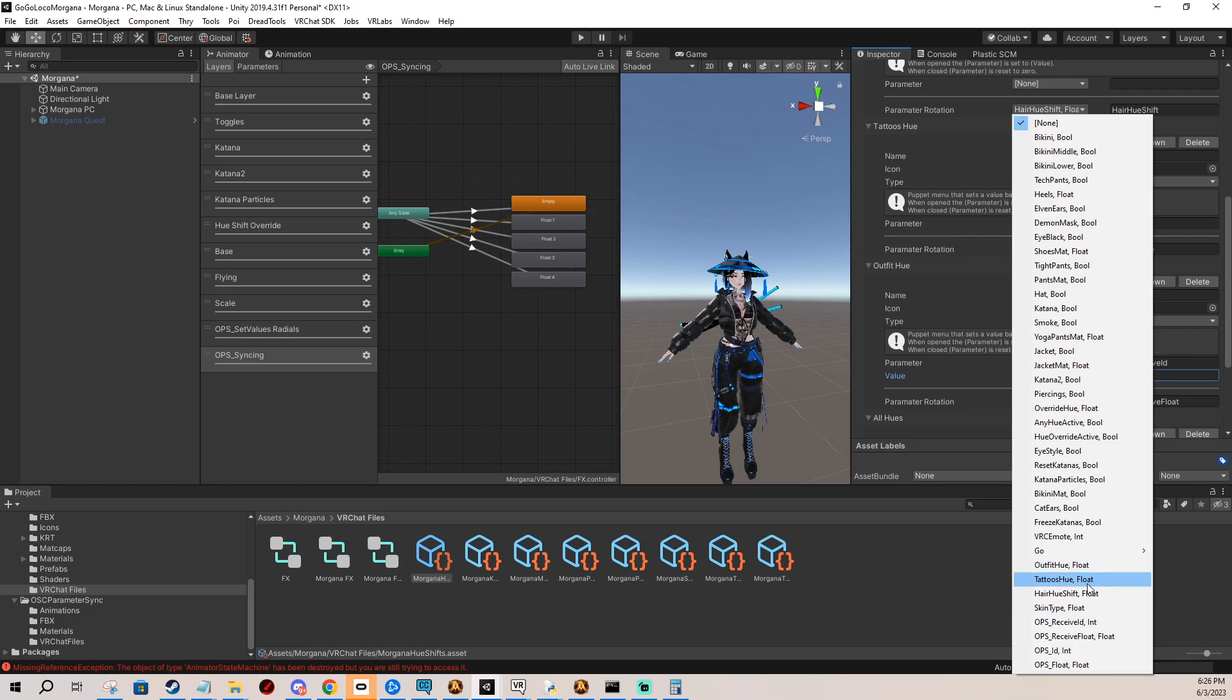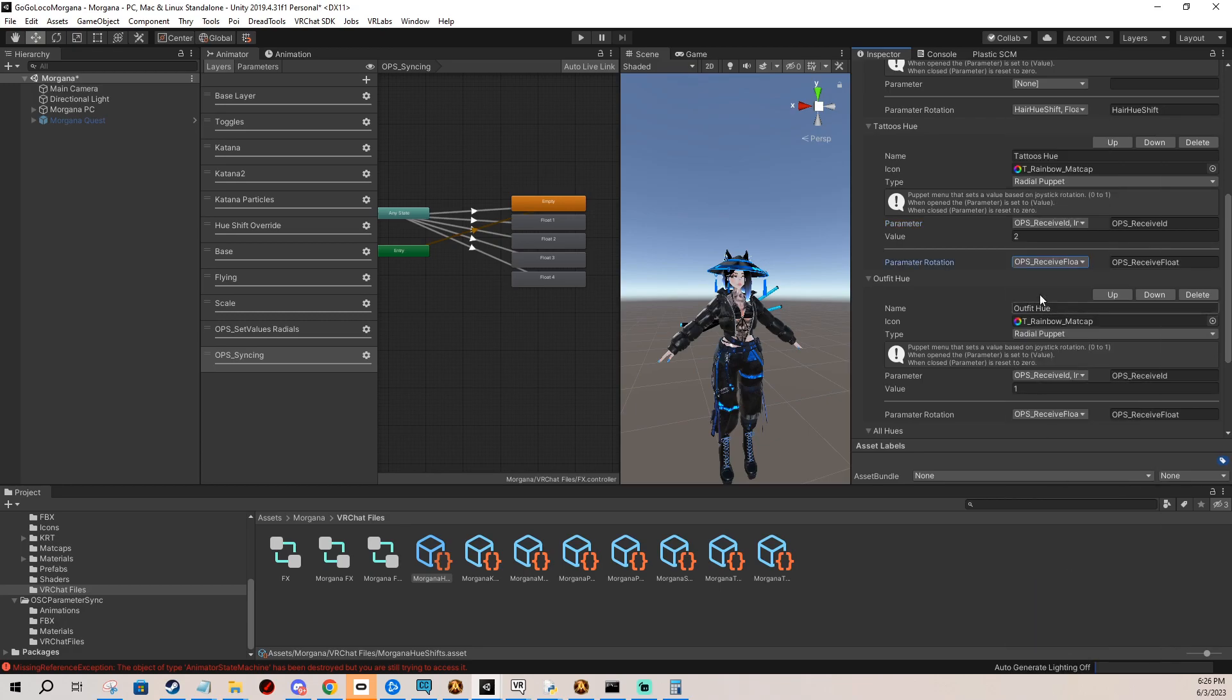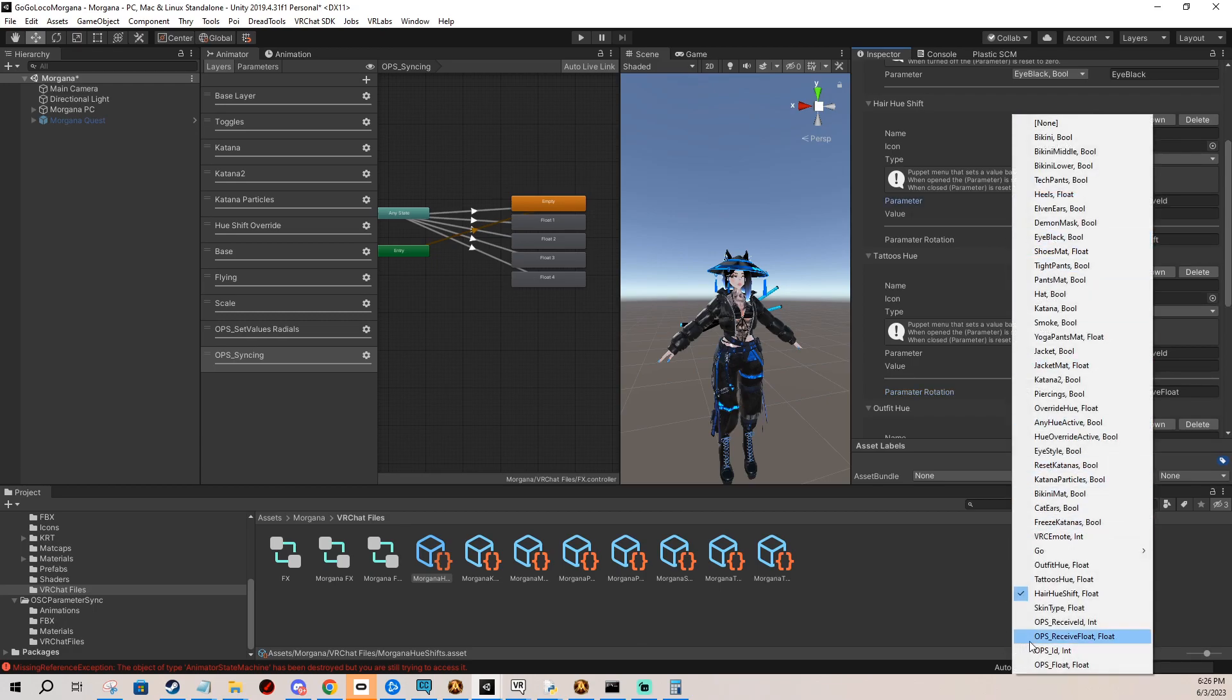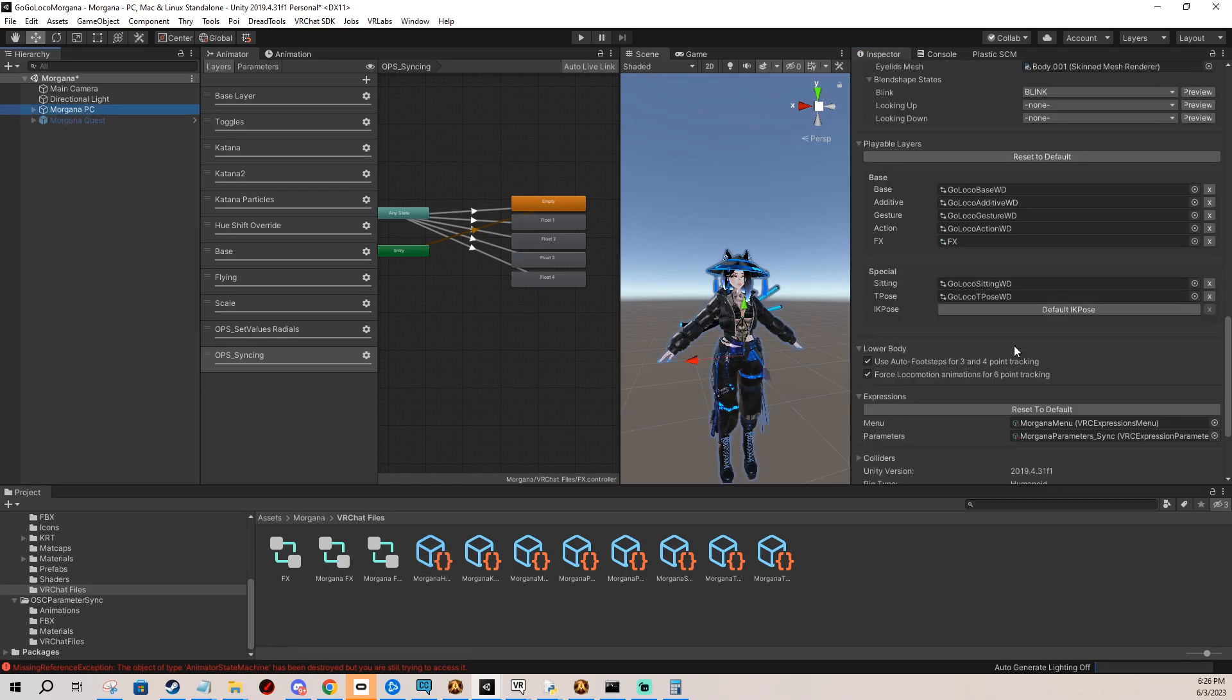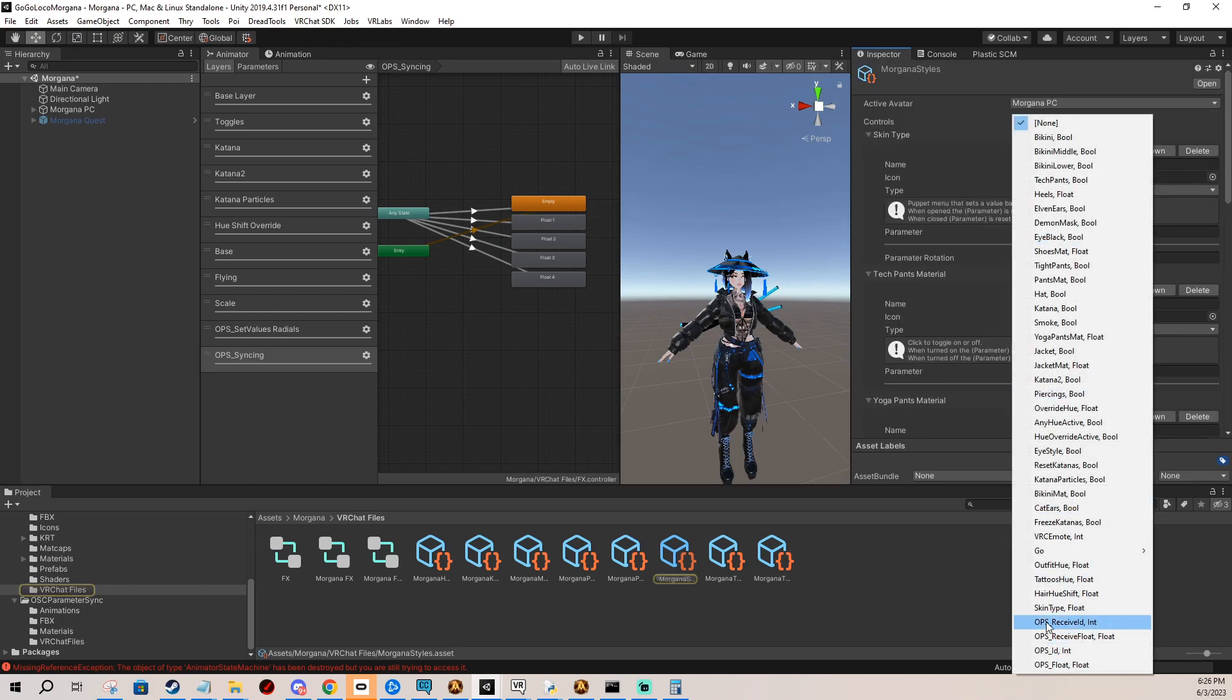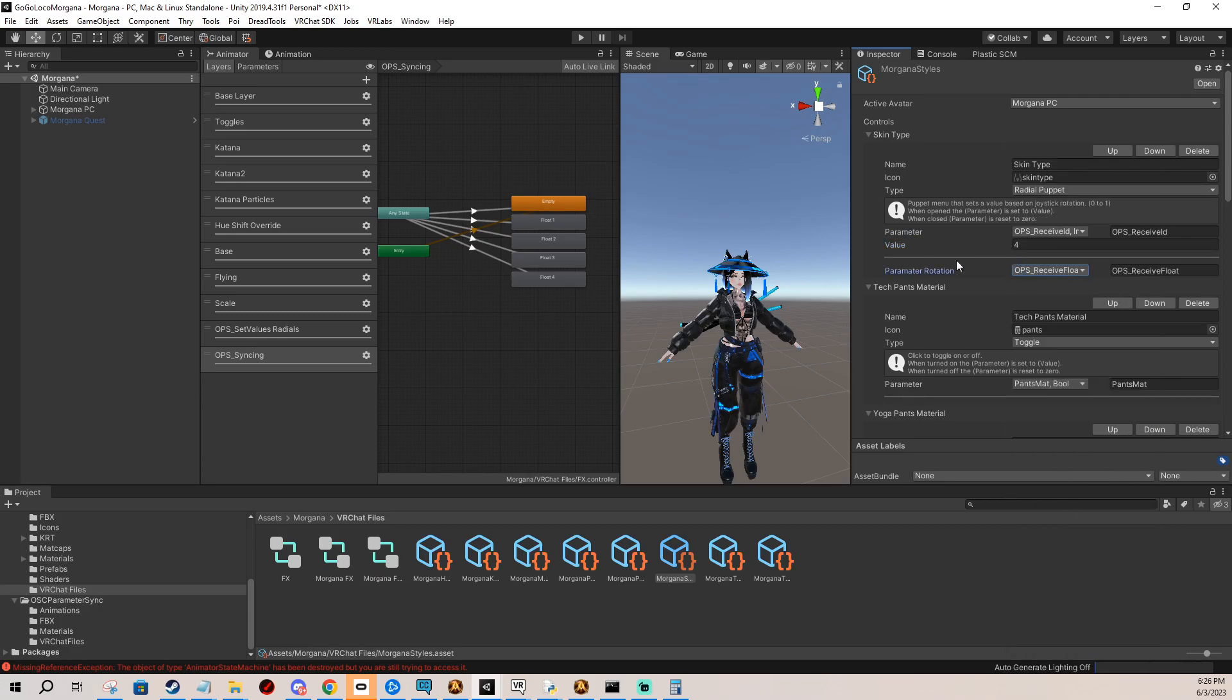This one is going to be number two. It's going to be number three. And then I have my skin type which I can find in the different menu. This one is going to be four and receive float.